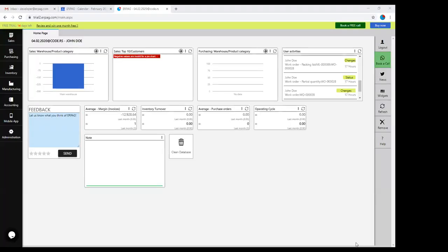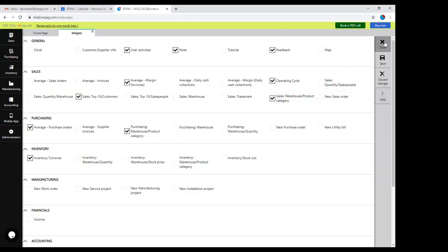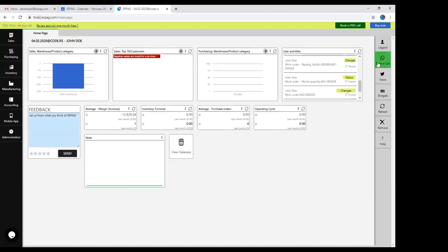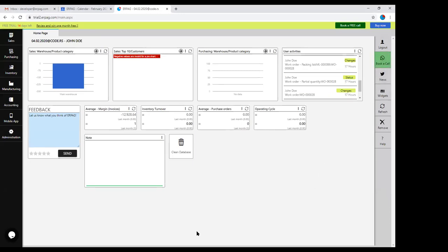I'm sharing the screen with you now. When you log in to ERPEG, this is the first thing you will see. The home page can be adjusted by adding relevant widgets and turning off the ones you don't need, so you can place on the home page the ones you are using most frequently. You also have a book-a-call option to book a call with us, whether it's a support call or pre-sales call.